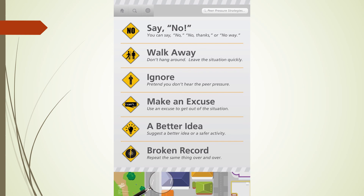The next strategy is to walk away. Think of a safe place to go and start walking there — don't hang around. We want to leave the situation as quickly as possible. If you were pressured in the hallway at school, think about a safe place you could walk to — you could walk to the classroom, the office, or where your friends are.